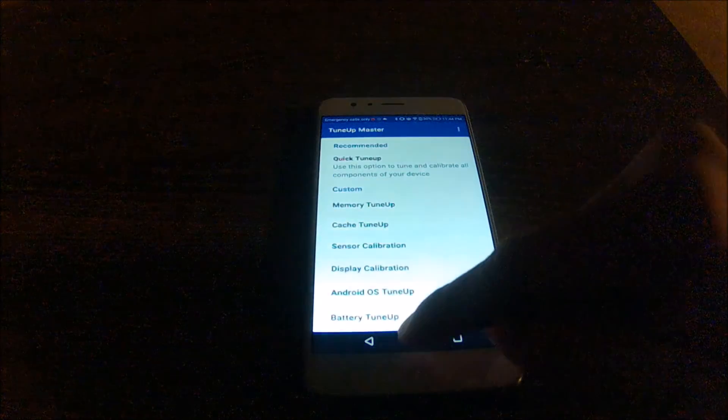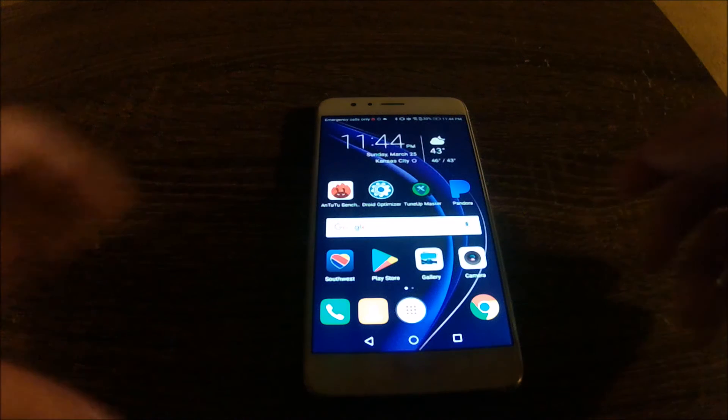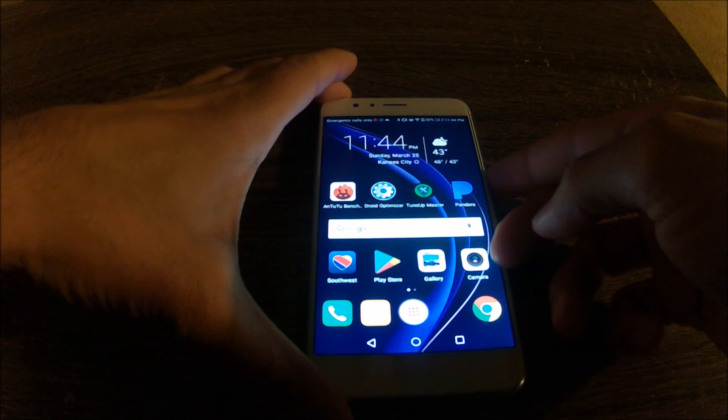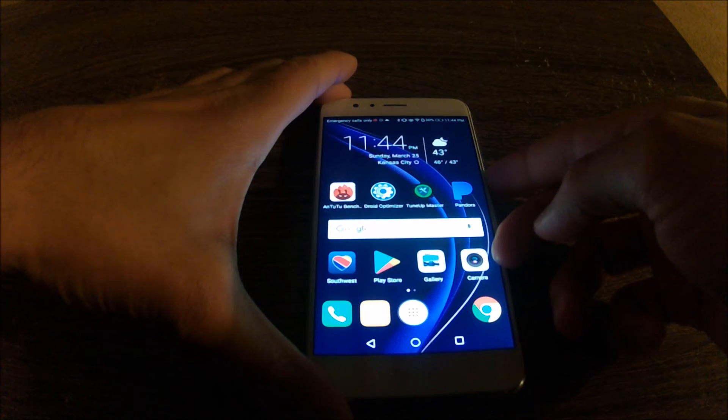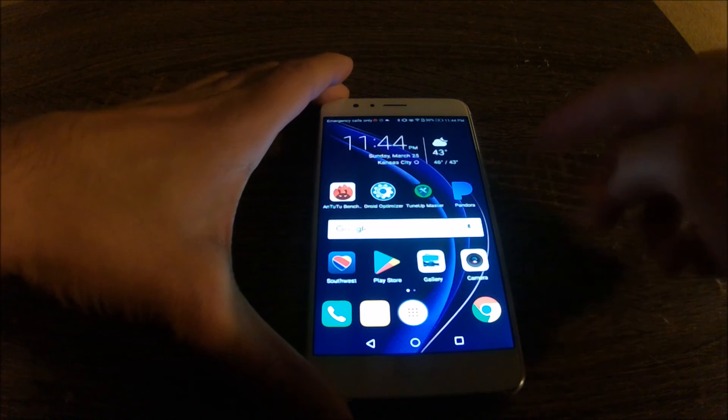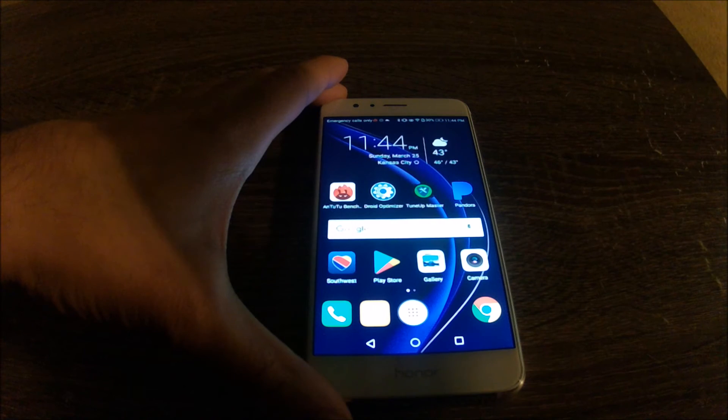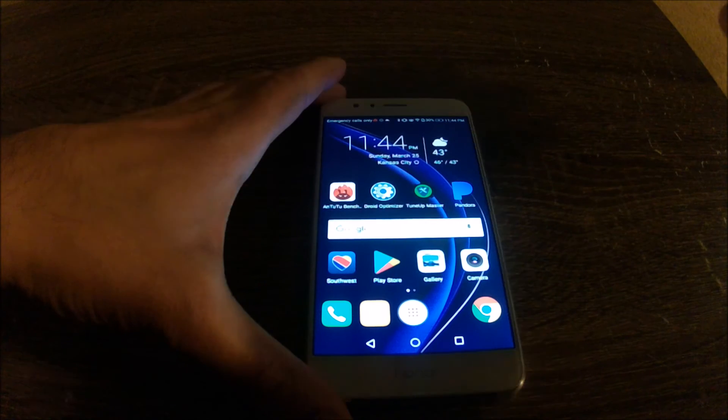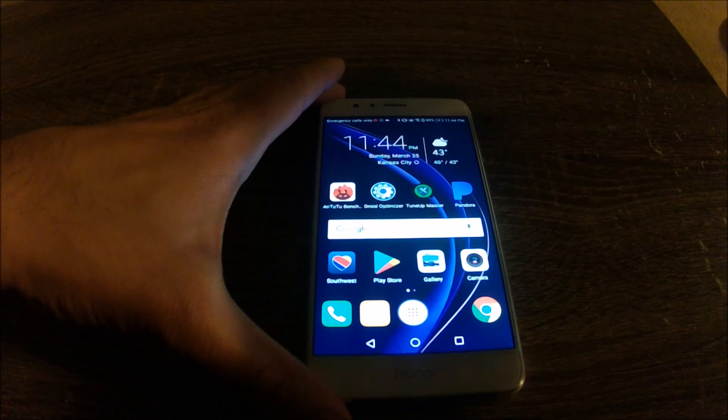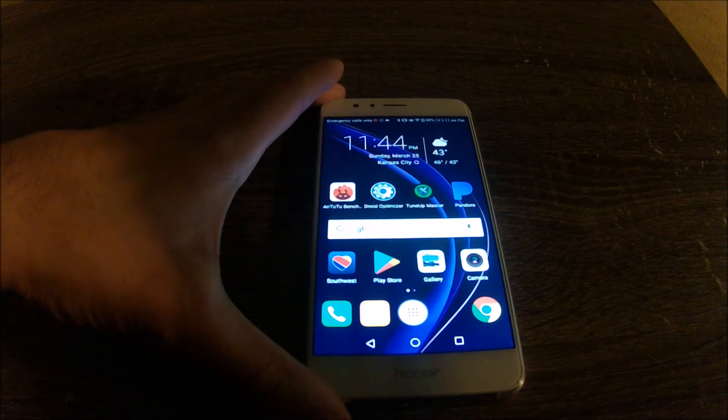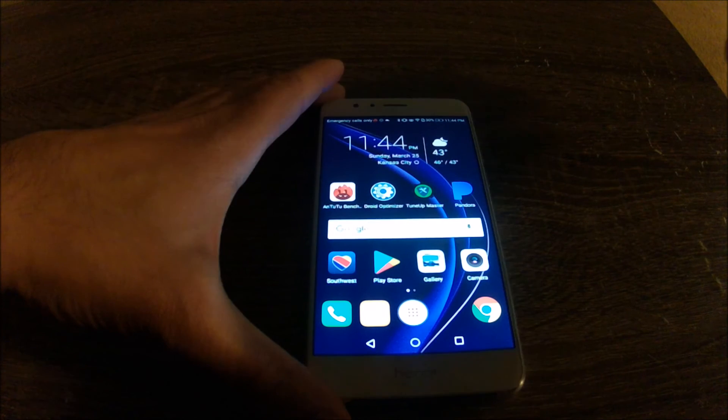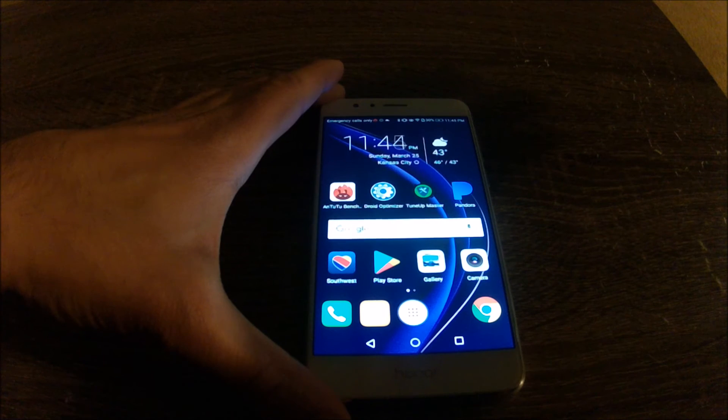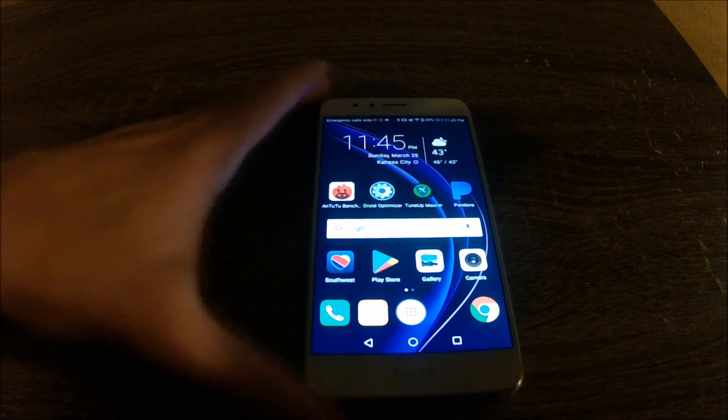Alright, it asked me to restart the device, but I don't think I should be doing that because restarting closes down certain applications. So what I'm going to do is I'm going to run the AnTuTu benchmark again without restarting this phone and I'm going to see if there was any change in performance or not.